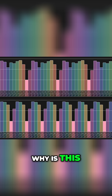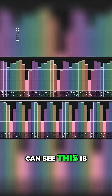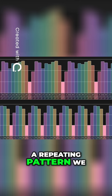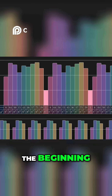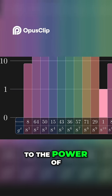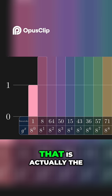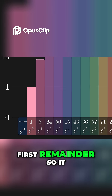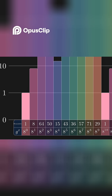Why is this? Well, now that you can see this is a repeating pattern, we can go back to the beginning. Any number raised to the power of zero is one. So that is actually the first remainder, so it must also appear when the cycle starts again.